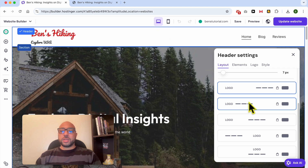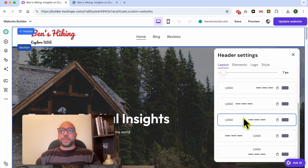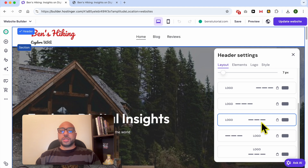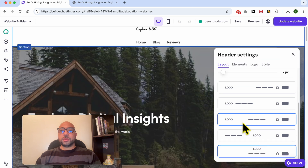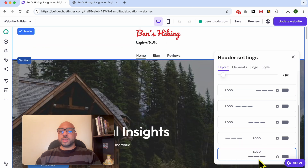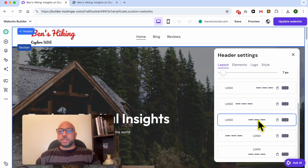The other thing you can edit is the placement of each element of the header section. This is the default layout. There's a second option with the menu buttons close to the website logo. You can also place the menu buttons in the center, make the logo in the center, or make both the logo and menu in the center. I'll go with the logo in the center.